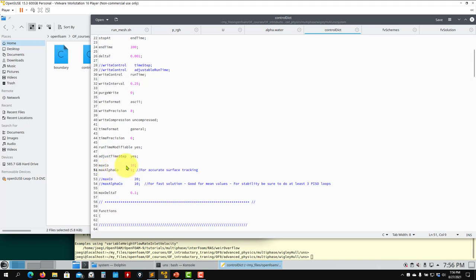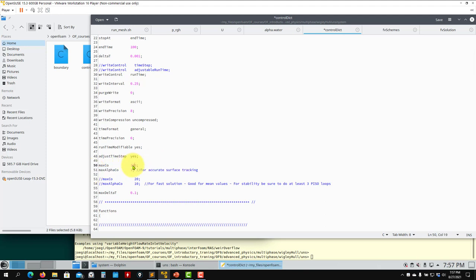You can set other Courant numbers to large values — say 100 — but the interface Courant is always the restrictive one. Keep the alpha interface Courant low, otherwise you add a lot of numerical dissipation and lose information. If you have waves, smearing the interface will give you incorrect physics.